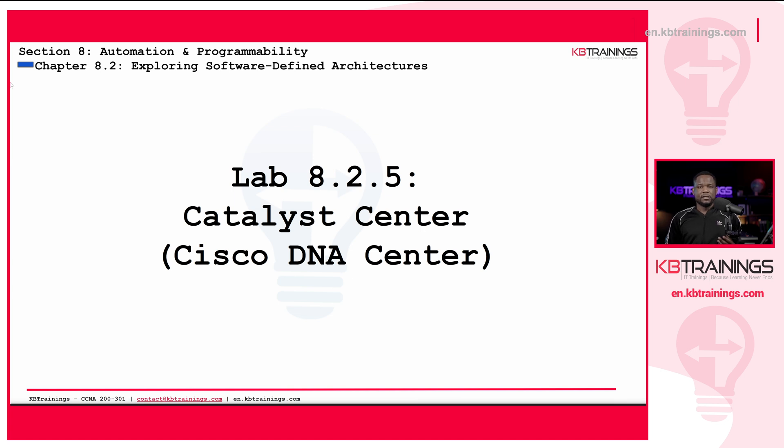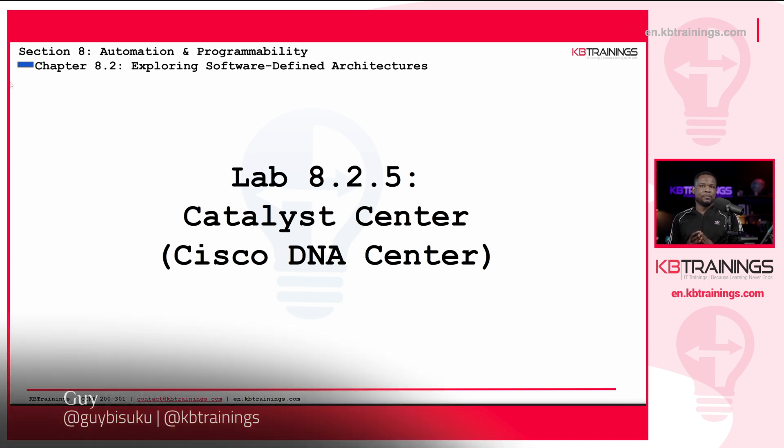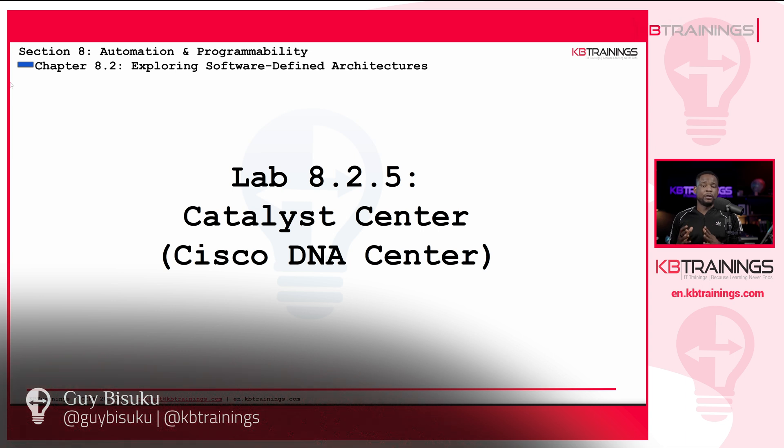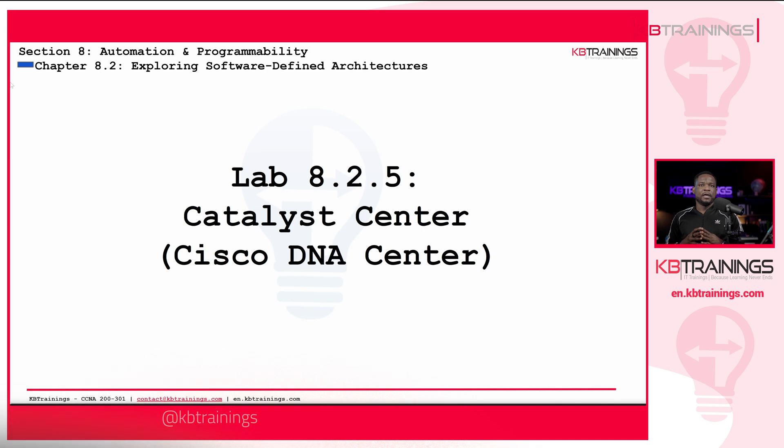Hey, what's up guys? This is Guy with KB Trainings. Welcome to lab number 8.2.5. This is for our CCNA 200-301 training. Today I'm going to spend some time with you in the Cisco Catalyst Center, formerly known as Cisco DNA Center.